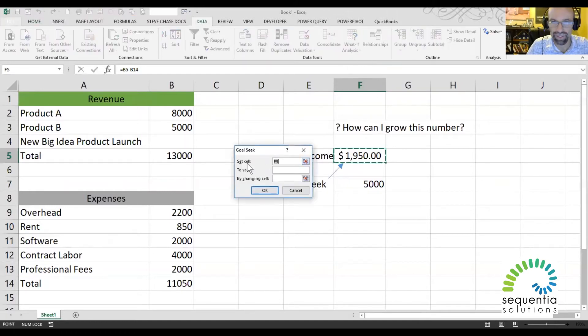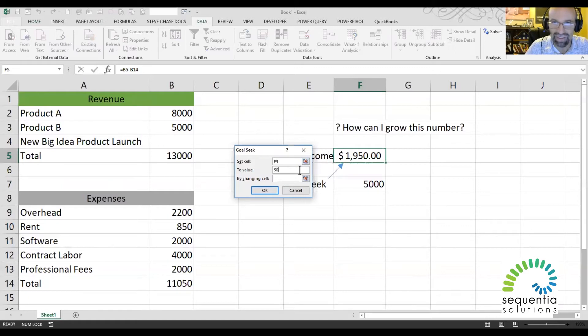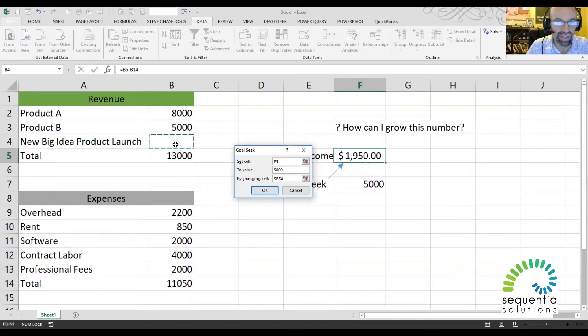So it says set cell to the value of $5,000. I've got that right there, to the value of $5,000, by changing this value right here, this input cell. This is an input cell. So I hit OK.